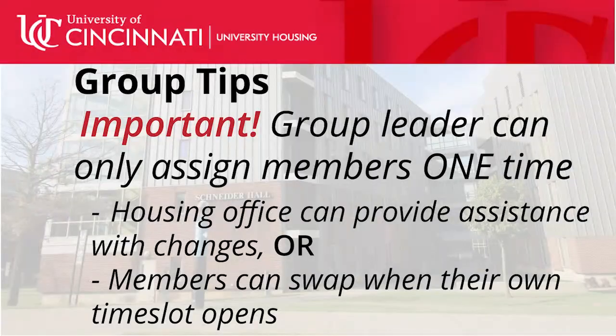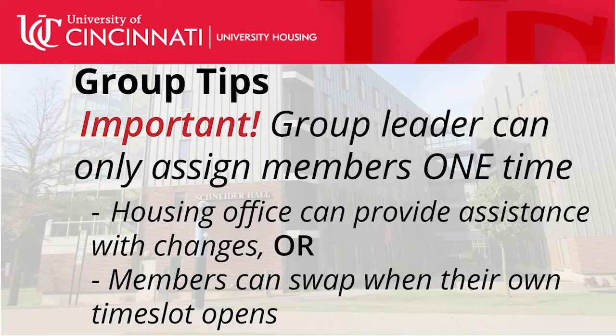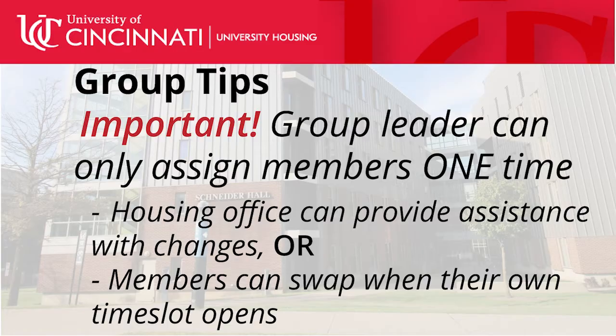And then finally, the group leader can only assign members one time. Changes can still be made by contacting the housing office or members can swap their rooms themselves once their time slot opens.